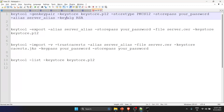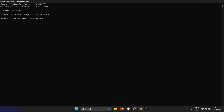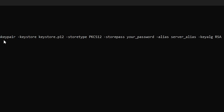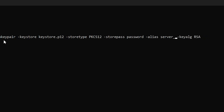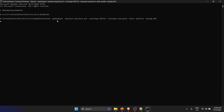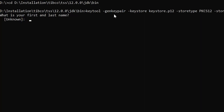Now I'll copy the first command and paste it into the command prompt. You will need to change the password to whatever you want — I'll keep it simply as 'password'. You also need to change the server alias; in production you'd use a proper name, but for this tutorial I'll use 'spotfire'. Running the command, it asks for first name and last name — in production give a proper name as it will appear on the certificate.